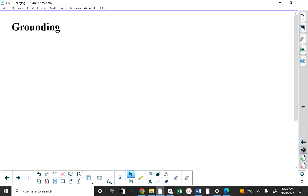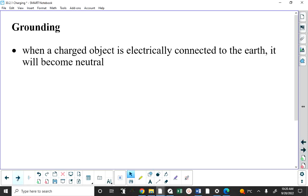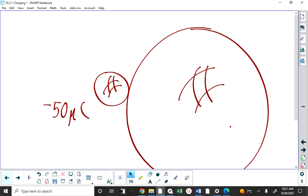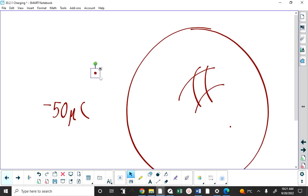Let's talk about grounding. When a charged object is connected to the earth — literally the earth — you ground it, and it becomes neutral. The earth is so large that it steals all the charge. We have a little bit of a problem if we go back to a negatively charged electroscope — it's very easy to explain why grounding works: I, connected to the earth, steal all of the extra electrons from the electroscope.